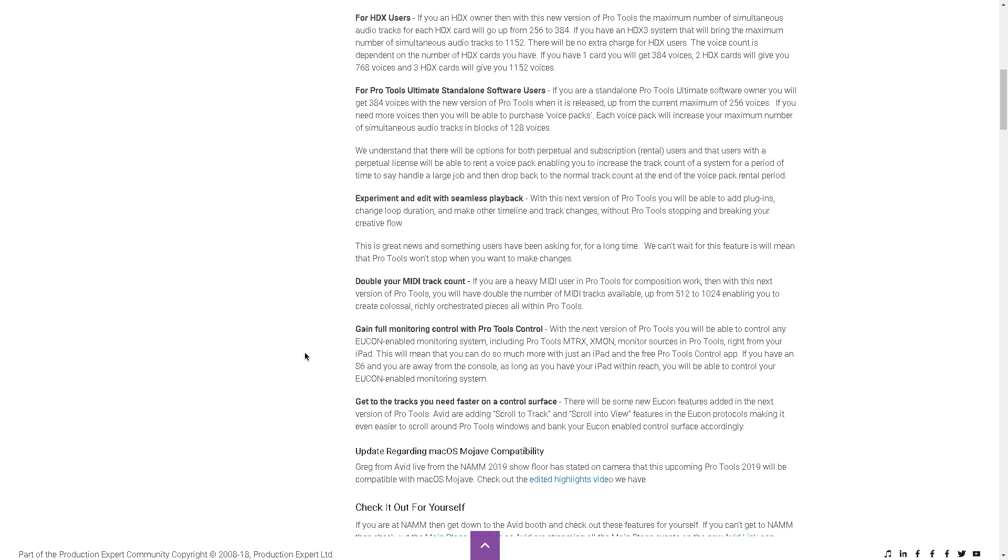Now this next part, I'm pretty excited about. I do use Eucon. So if you own a Mix or Control and have a big session, whenever you click a track, it automatically jumps to fader one. Now if you use a Mac controller, a Fader Port, the Project Mix IO, there's a cool function which I believe only works for Huey. It's called Track to View, Scroll to View. It automatically jumps to fader one.